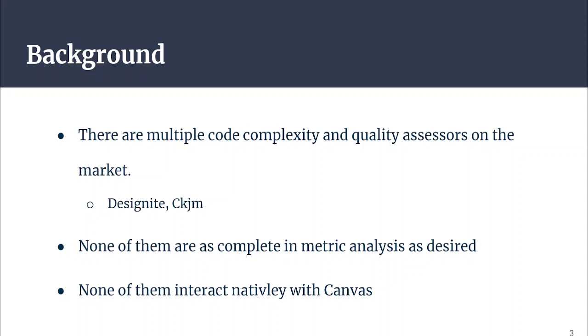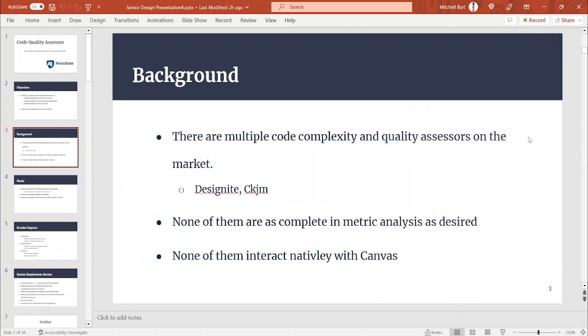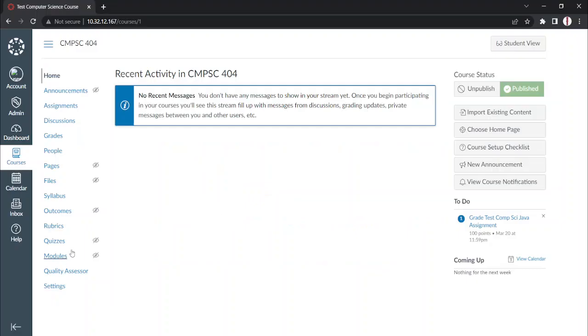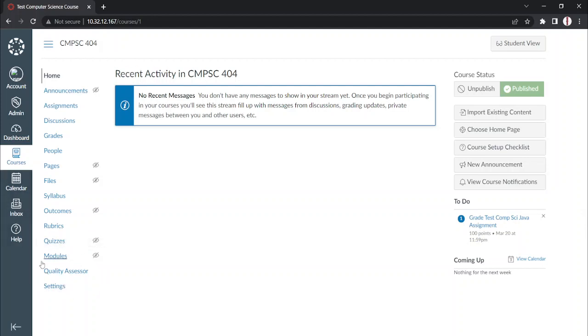Now, without further ado, I'm going to show you an example of the implementation of our system. Right here, I've pulled up a virtual Canvas environment with our Quality Assessor already configured. As you can see on the left-hand side, we have our Quality Assessor already displaying in the navigation bar.